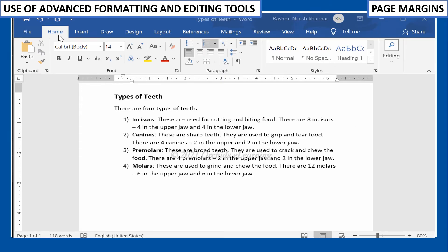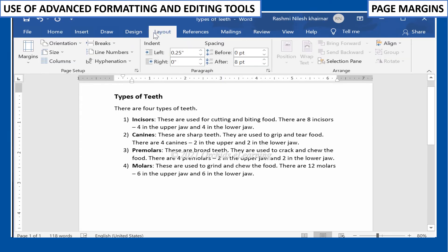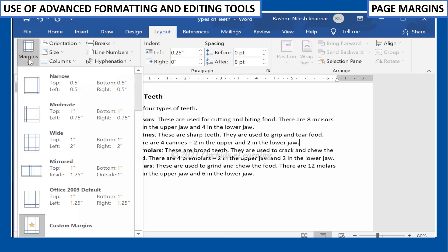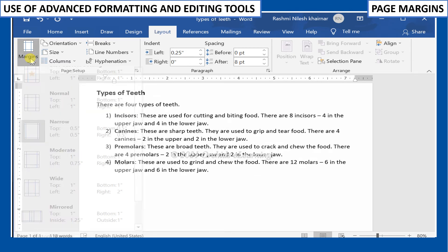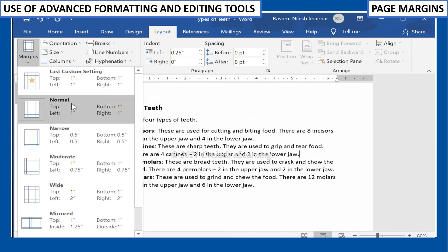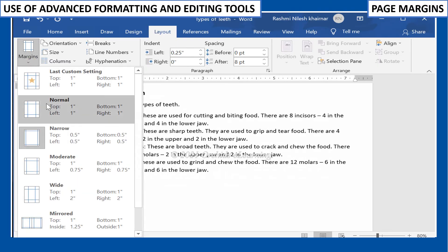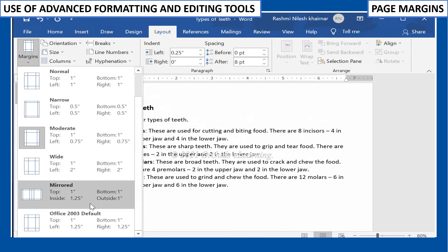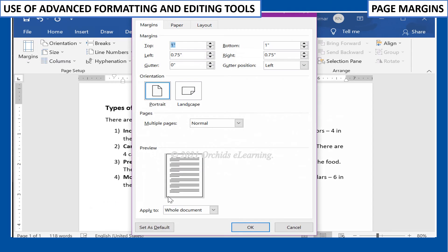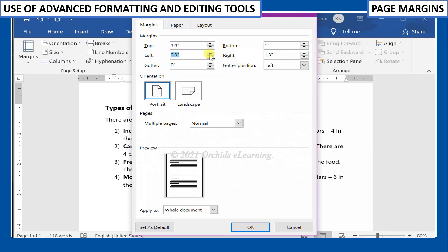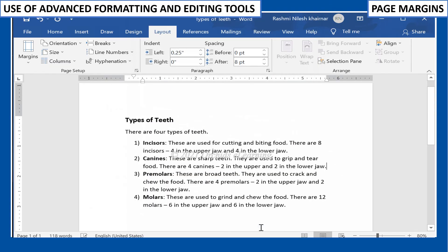To format page margins, on the Page Layout tab, in the Page Setup group, click Margins. In the drop-down menu, the current page margin is highlighted. Normal is the default page margin. Click the margin size you want. To customize the margins, click the Custom Margins option in the Margin drop-down menu. The Page Setup dialog box appears. Modify the margin sizes for each side of the pages and click OK.